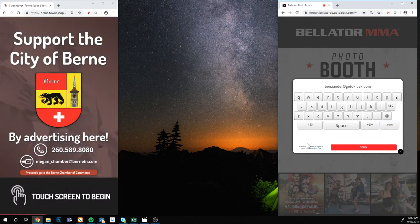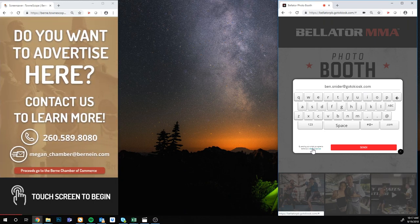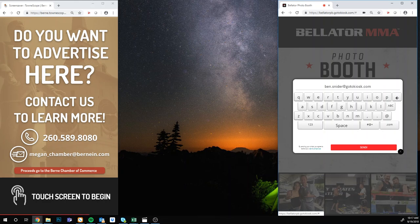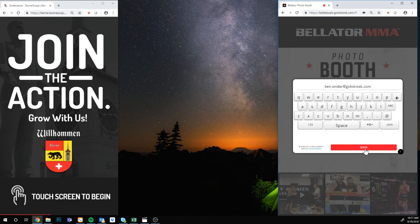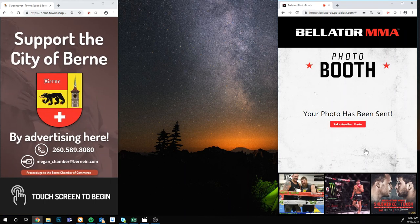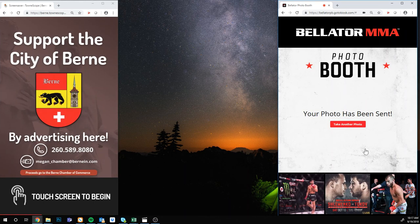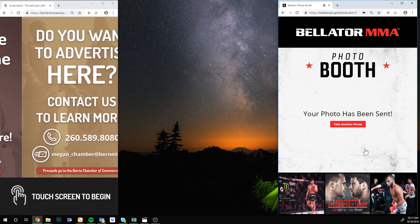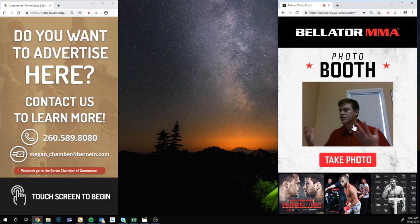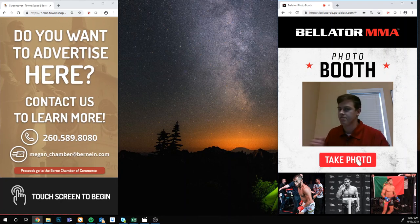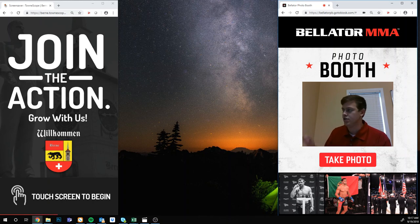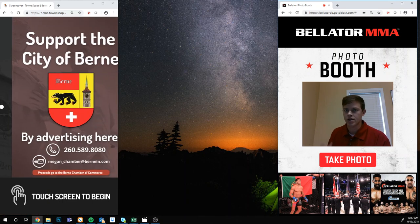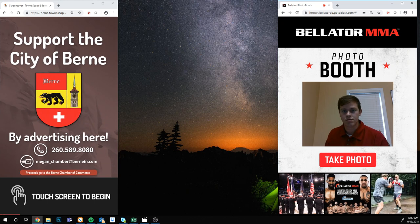Type in your email address on the touch screen. We do have a terms of service, so it says: by sending this photo, you agree to the GoToKiosk Terms of Service. That protects you from people misusing the software. Then you just hit send, and it'll go to your phone or email. In the software, you can edit what message comes with the photo — for example, 'Thanks for using our photo booth, please post to social media using the hashtag Bellator.' That also allows you to collect lead information — you can include something like 'Do you want to be on our monthly email list?'